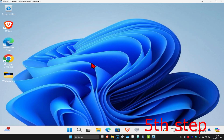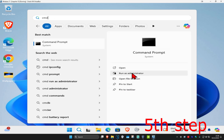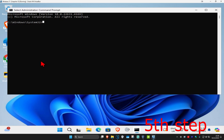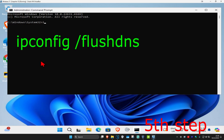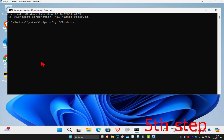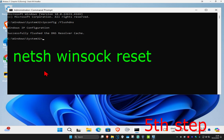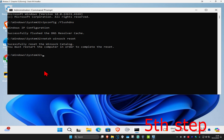For the next step, you're going to head over to Search and type in CMD, then run it as Administrator, and click on Yes. Once you're on this, you're going to type in ipconfig /flushdns and click Enter. Then you're going to type in netsh winsock reset and click Enter again.